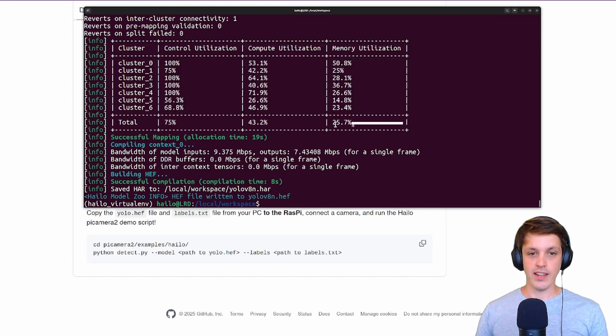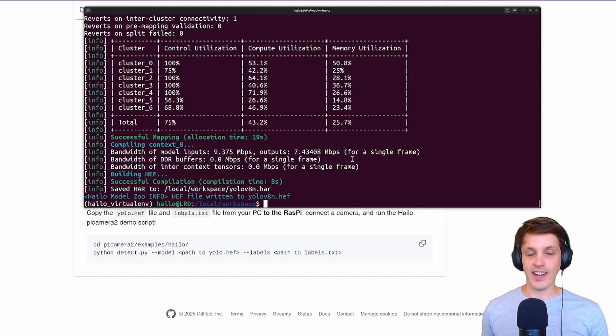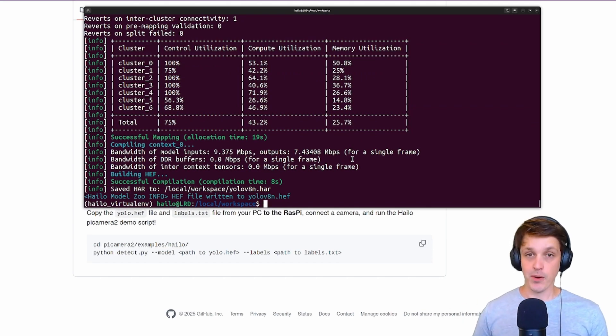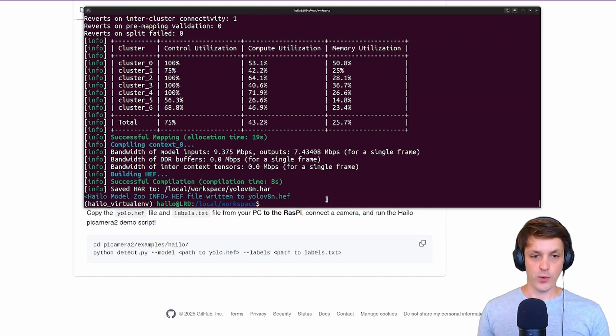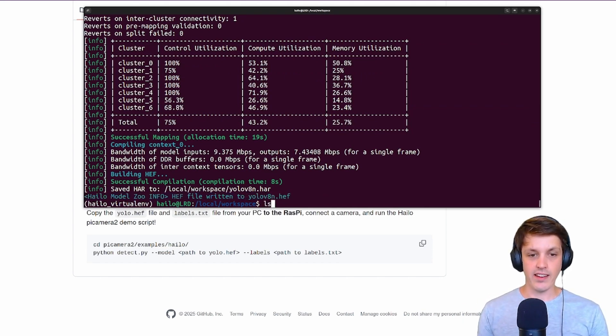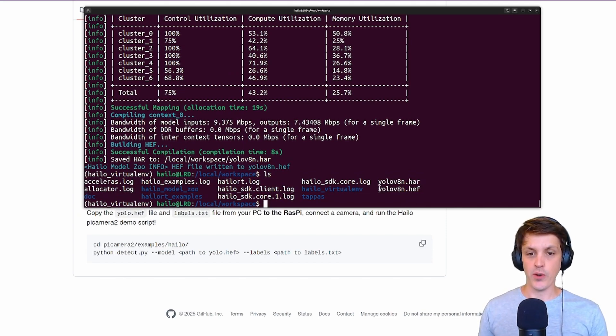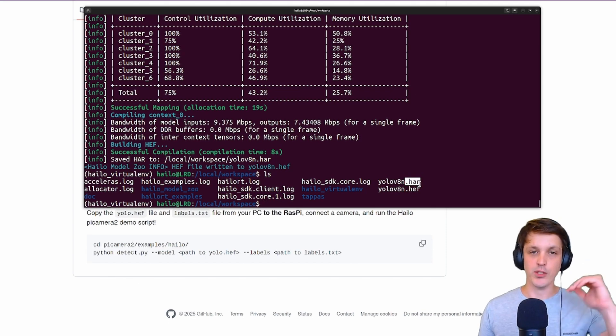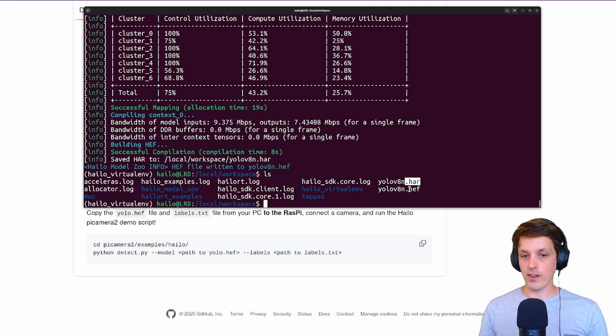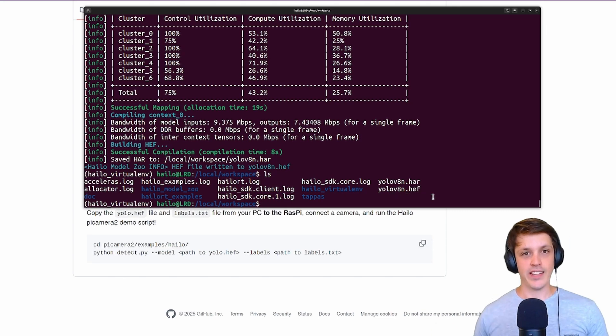We get a little report here. As you can see we're not using anywhere near the whole of what this Halo 8 accelerator can do. We can load much larger models on this. As it tells us here it has created that Halo 8n HEF, which is what we're going to need to load onto our Raspberry Pi. This HA is an intermediate format that it was using during the compilation process. All we care about is the HEF.